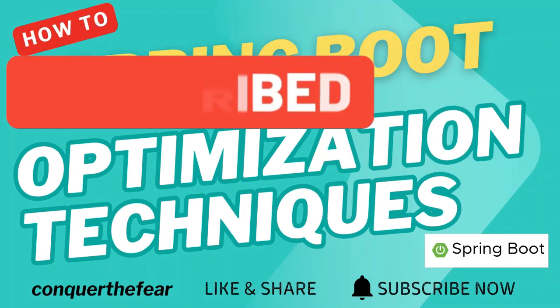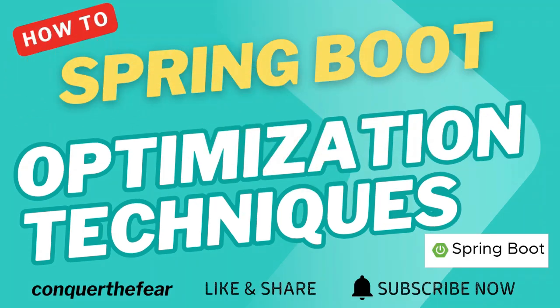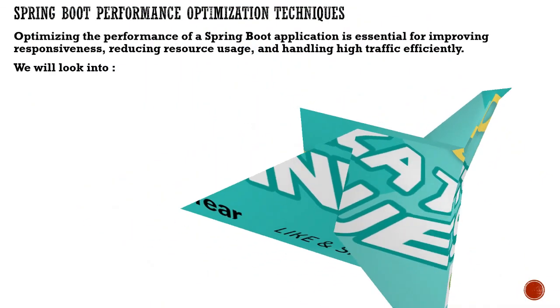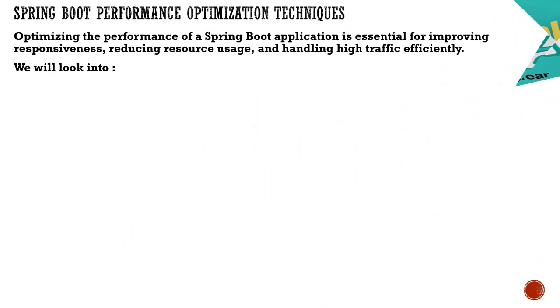Without wasting time, let's get started and jump into the video. Spring Boot performance optimization techniques.